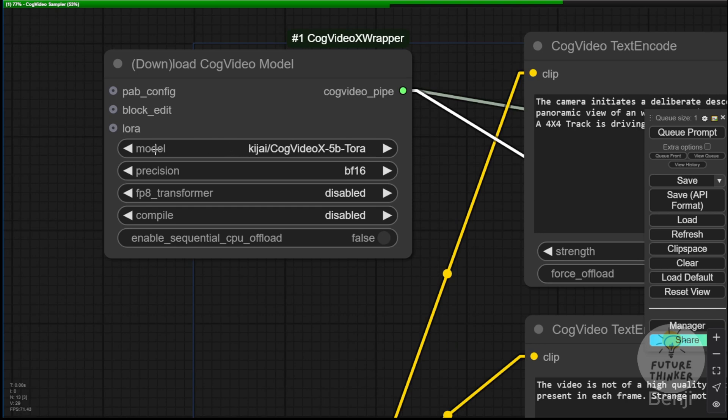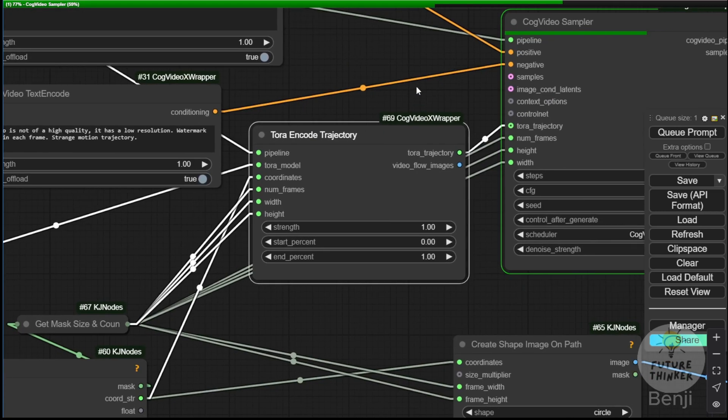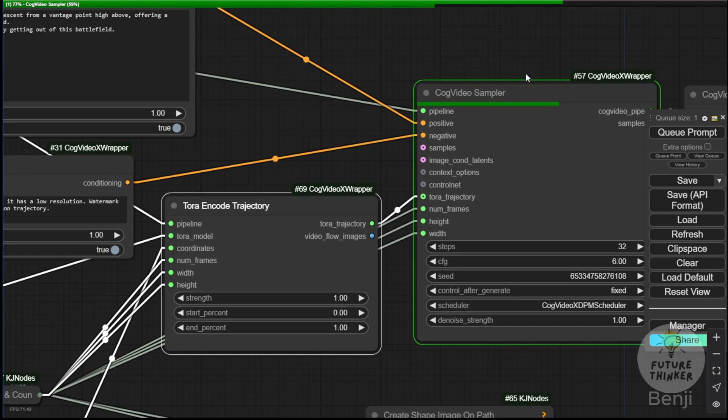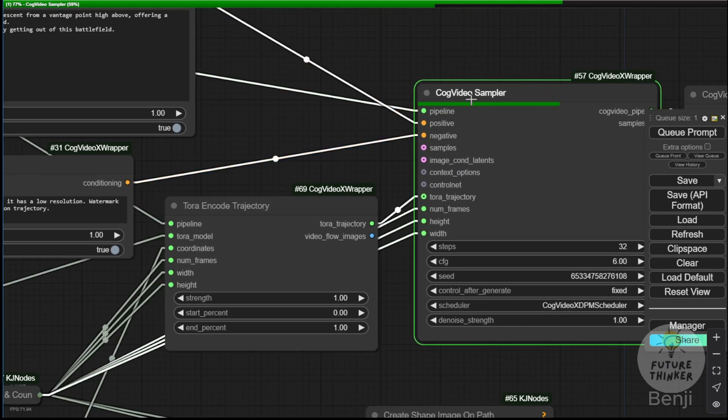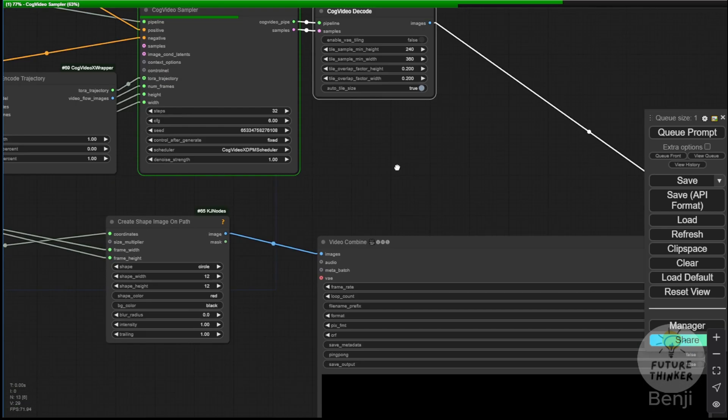We are also combining it with the CogVideoX model, and in the model section, we're selecting the same CogVideoX 5B Tora model. We pass the pipeline data to both the sampler and the trajectory encoded custom nodes. Once that's done, we can decode the videos, which then generate the result for us here.